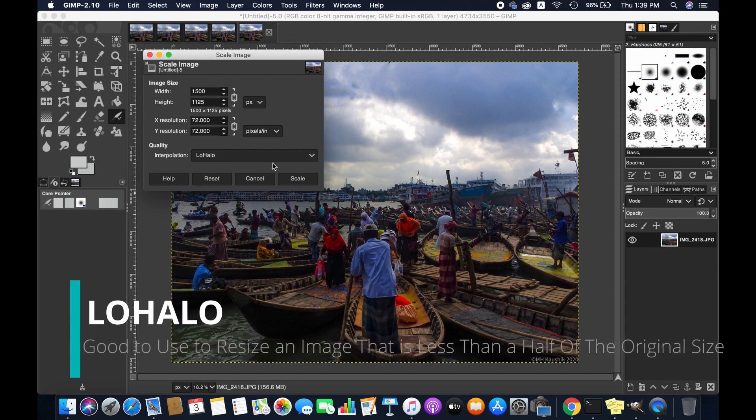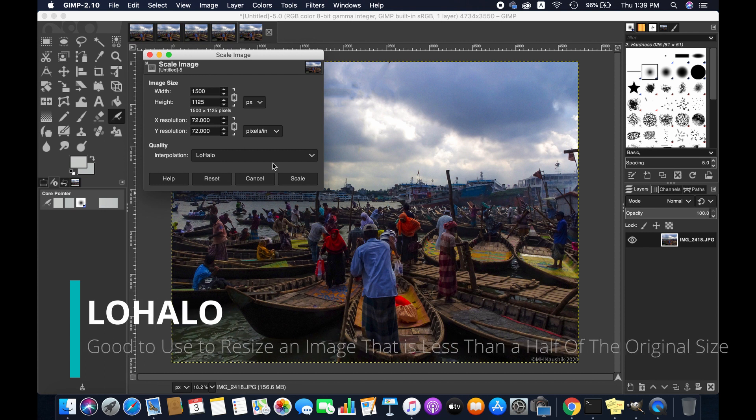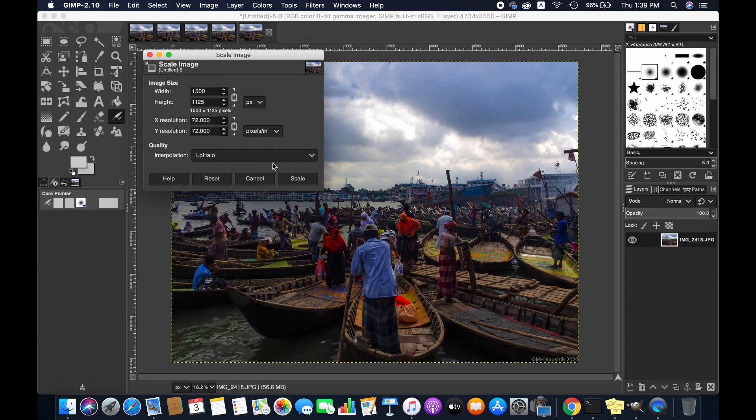This method is good to use when you resize an image that is less than half of the original size. Scale. Increasing it to 100%.